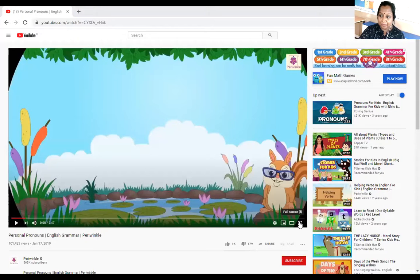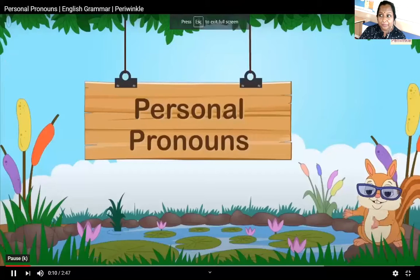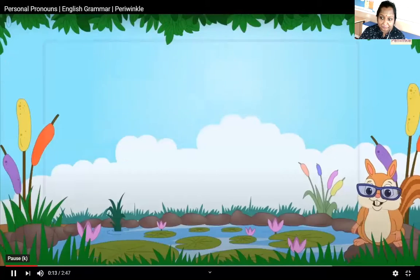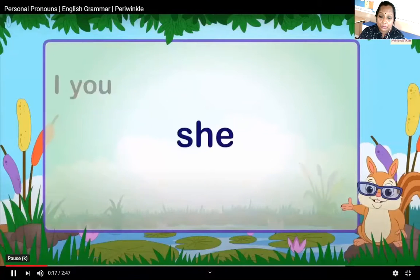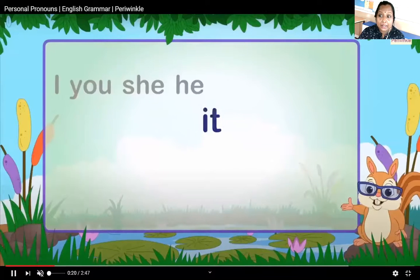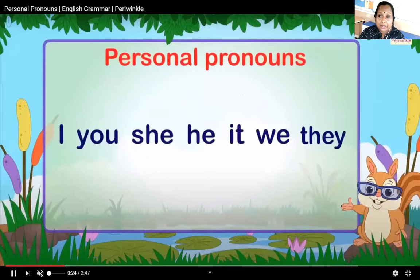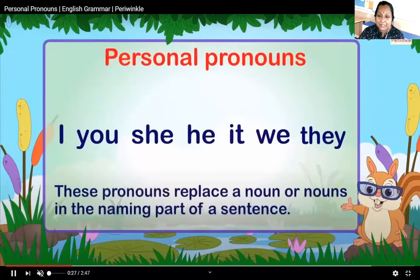We are going to learn personal pronoun. I'm going to share a video today. Personal pronouns — the words I, you, he, she, it, we, they — are called personal pronouns.